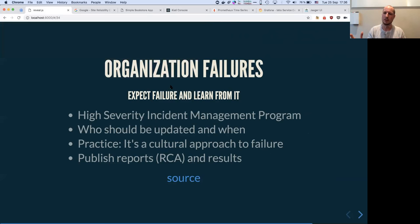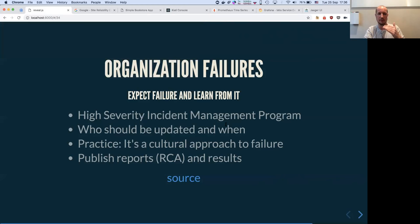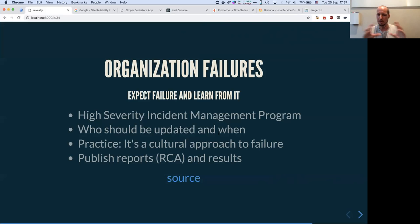Nothing can get done if the organization is not behind it. The mentality should be: expect failure and learn from it. We should not fear and cover up failure — it's something to be dealt with. A high severity incident management program is a great idea so you know what to do, who to update, and how to resolve it in a useful manner. Never underestimate the power of root cause analysis — document everything, because if you don't learn from a mistake, it's bound to be repeated.